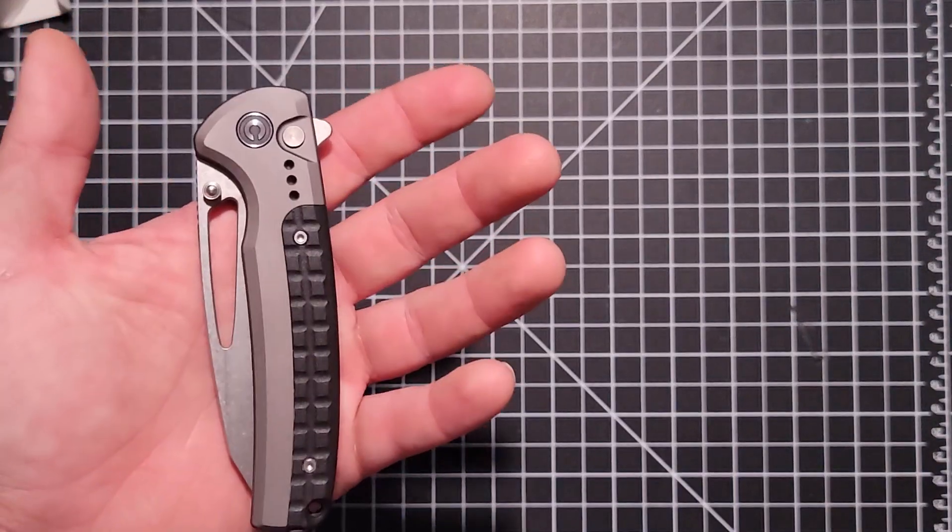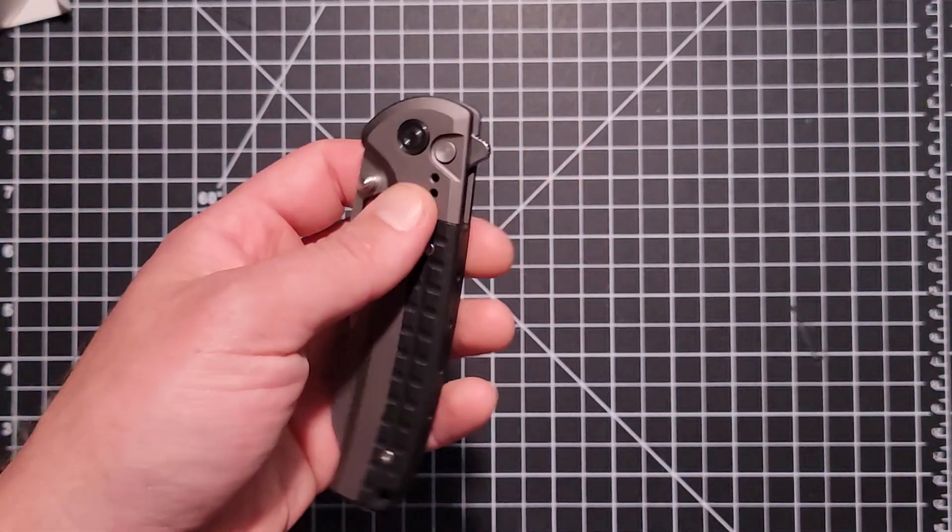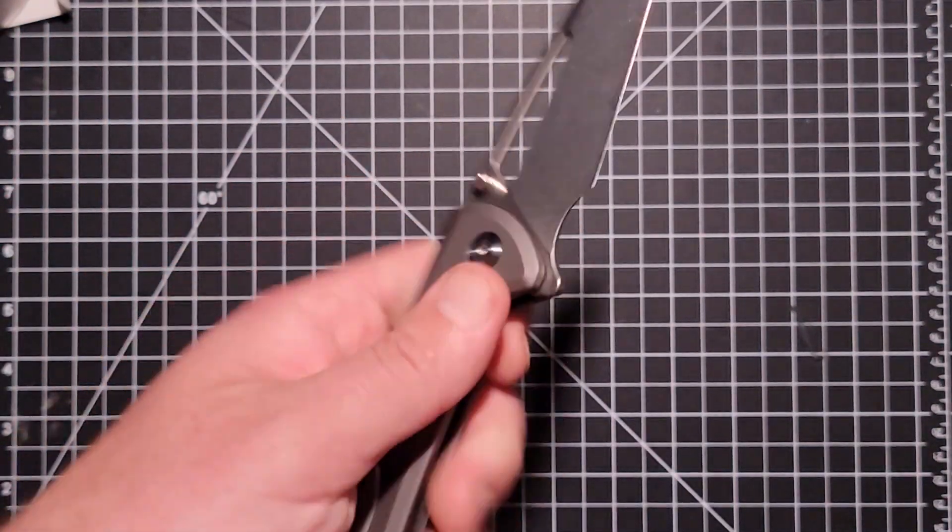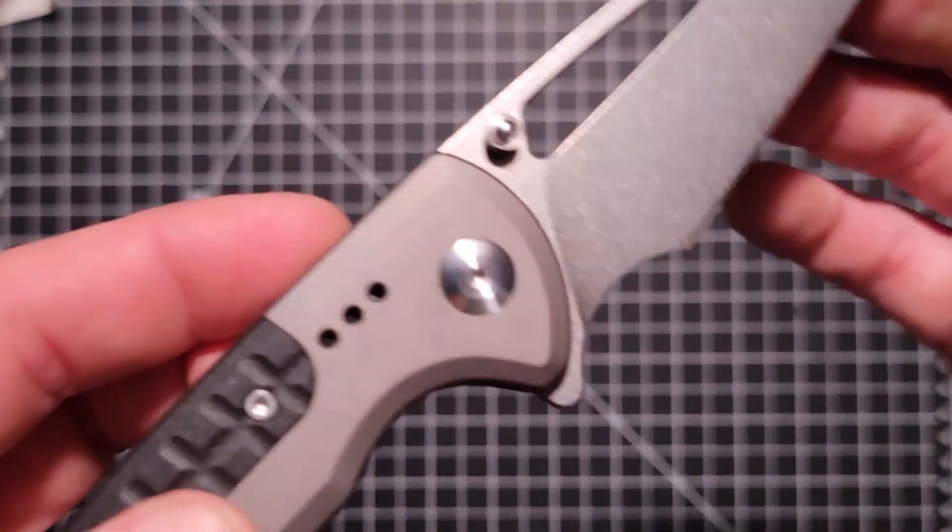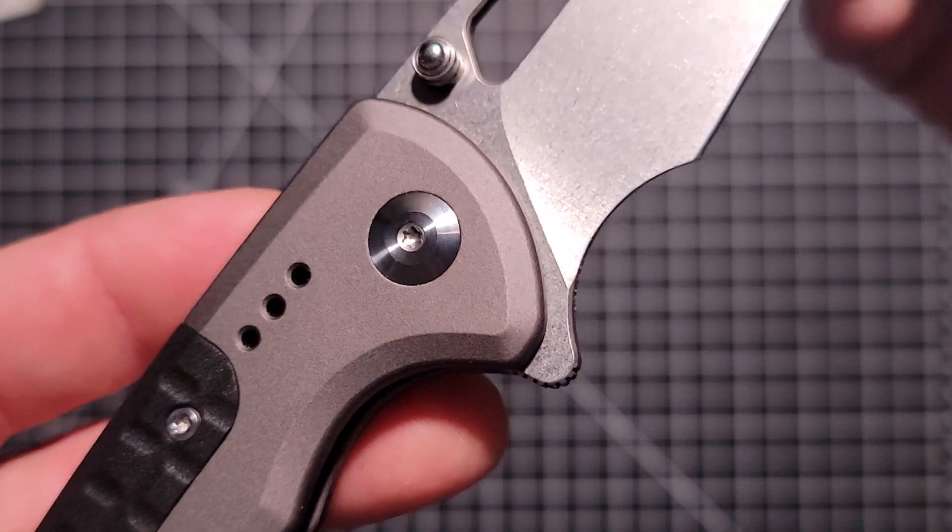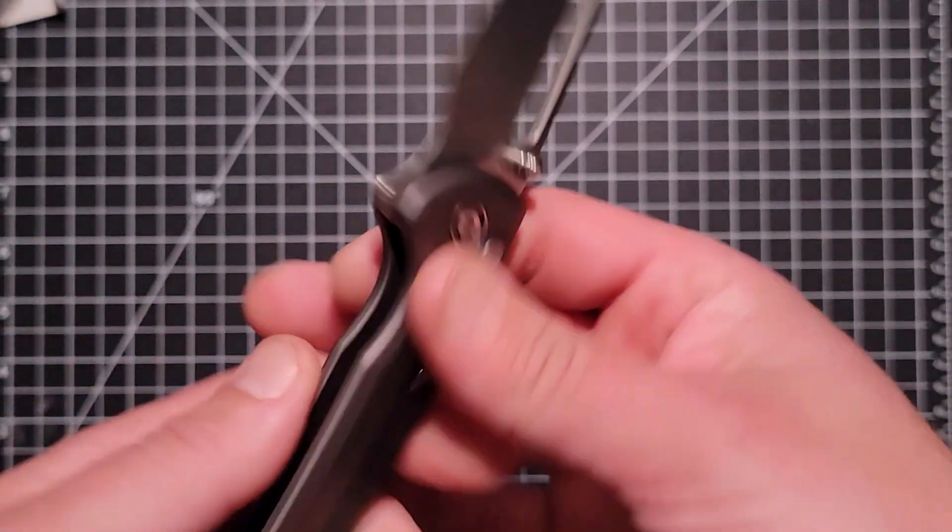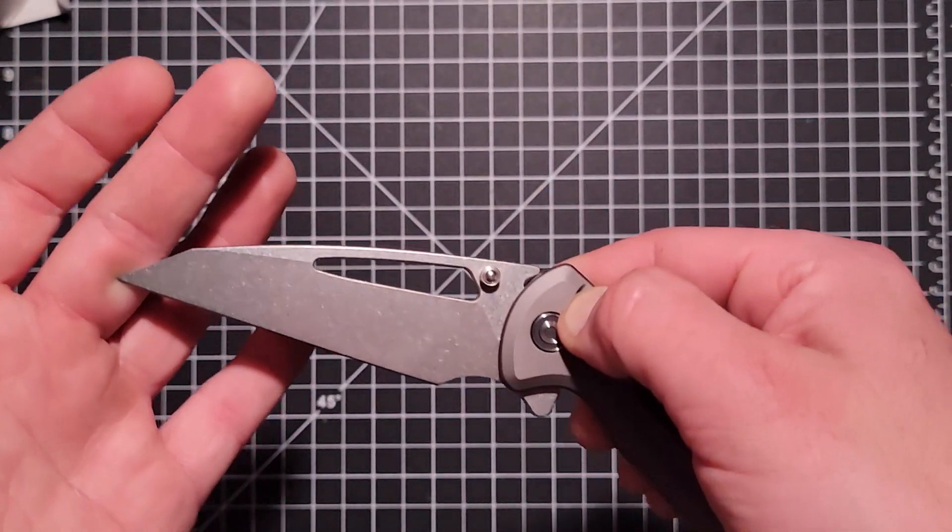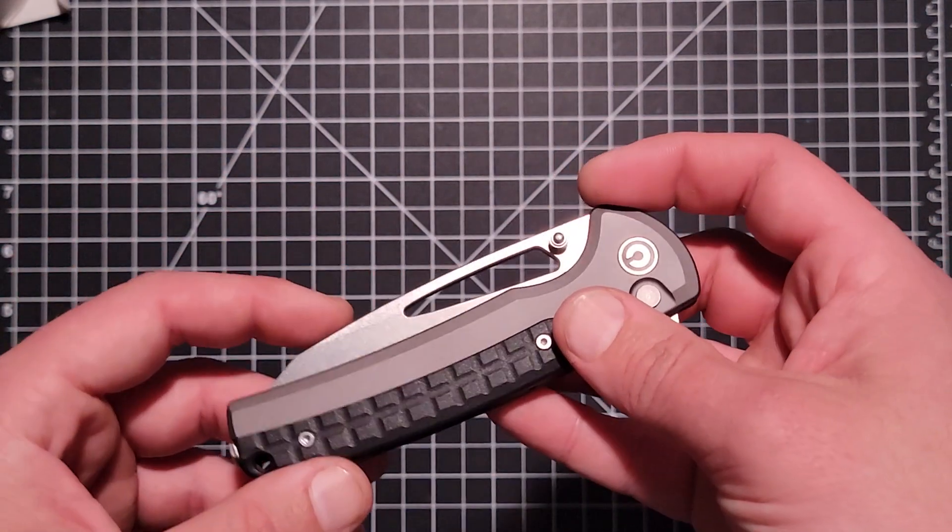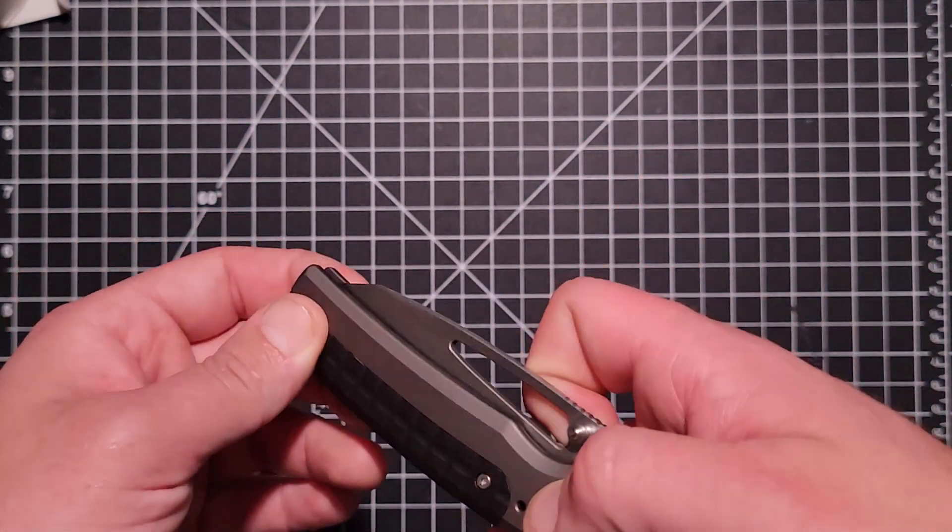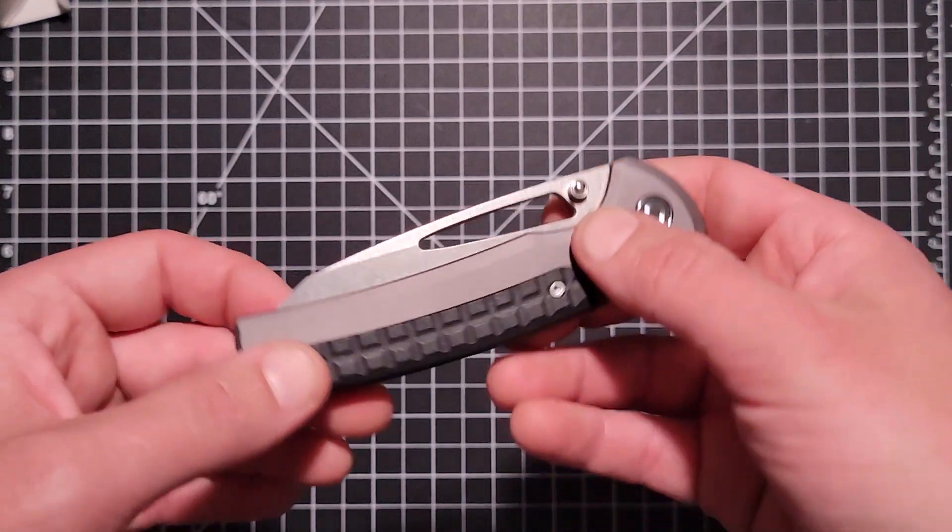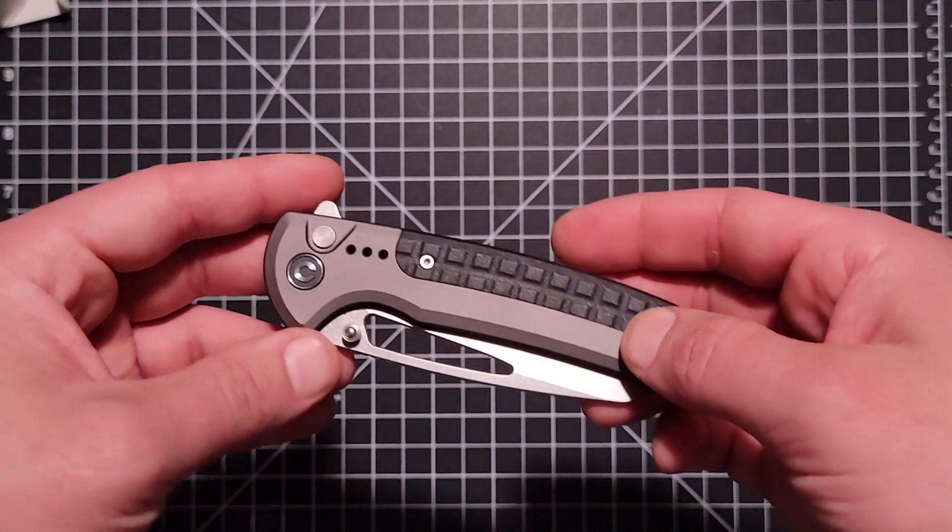So the steel is K110 - it's very hard to read, but it says K110 on there. From my experience with some Petrified Fish knives in K110, you really got to keep it oiled. I feel like it's a little less stainless than D2, but it definitely has excellent edge retention, especially with Civivi's heat treat.